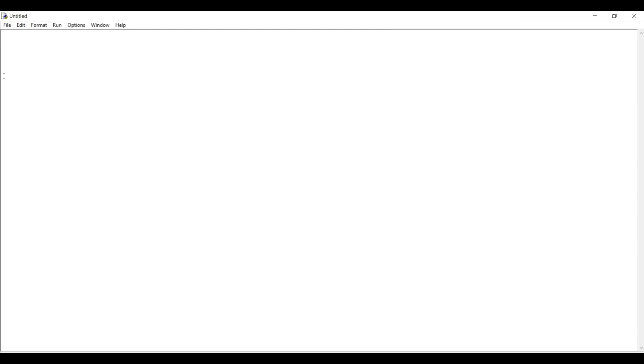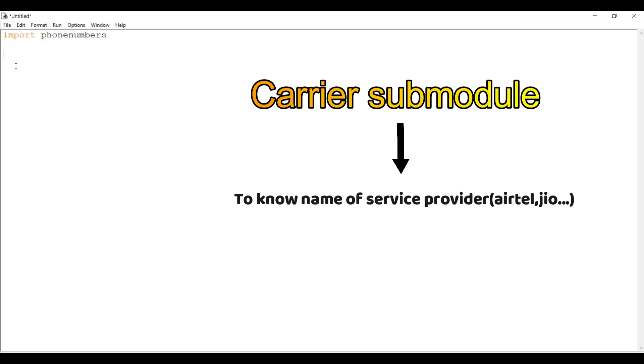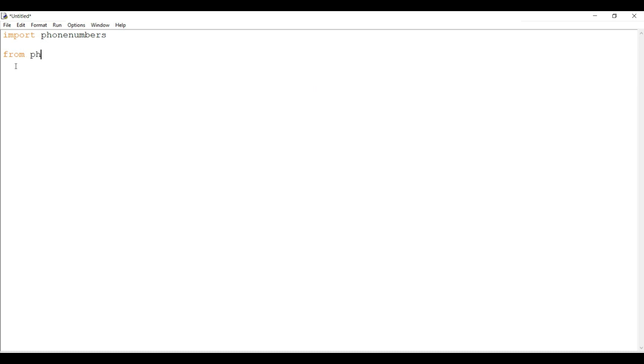After that, I will import phonenumbers library. Now I will use carrier submodule from the phonenumbers library. This carrier submodule is generally used to know the name of service provider of that phone number. So I will write from phonenumbers import carrier.